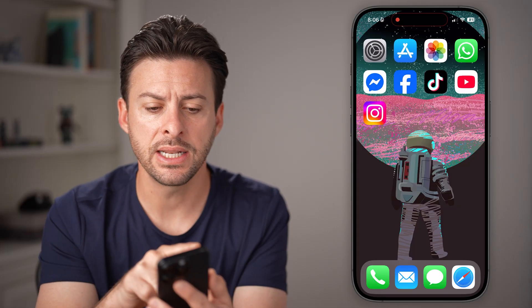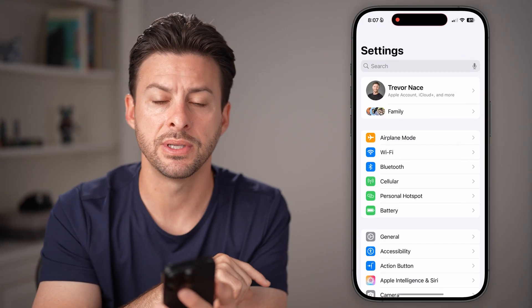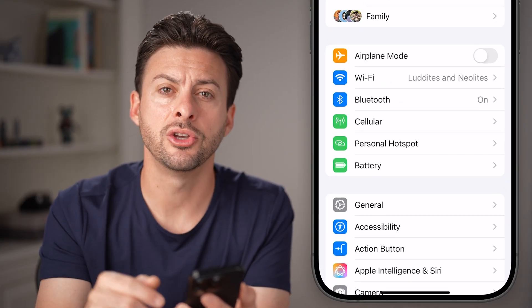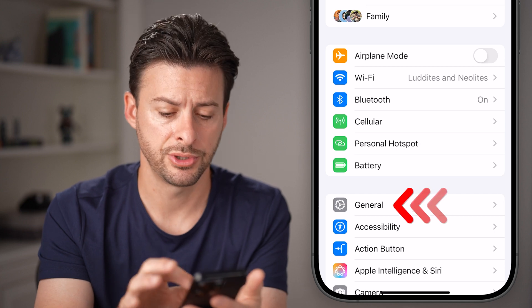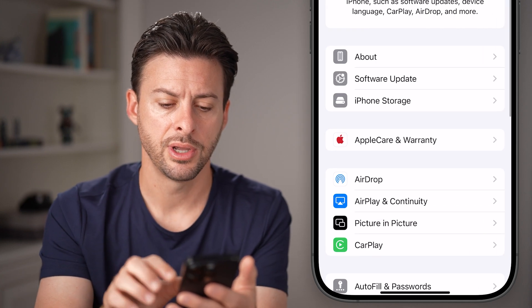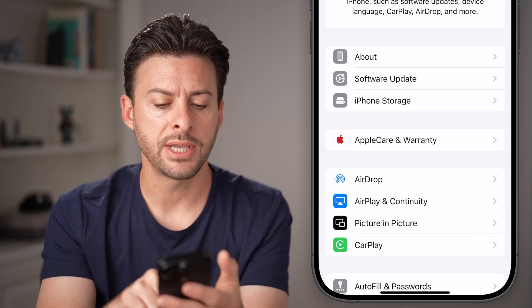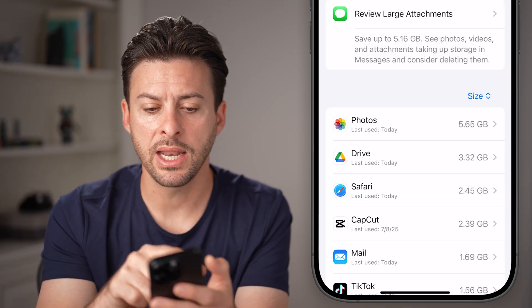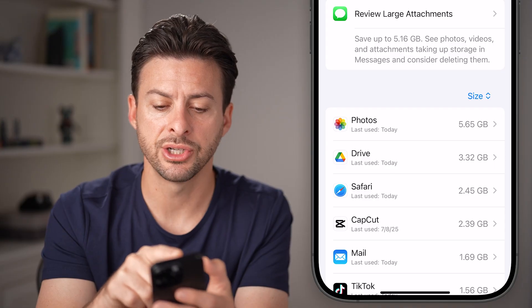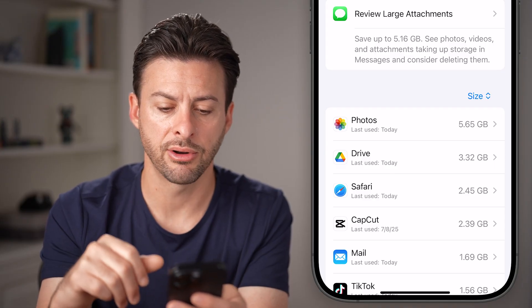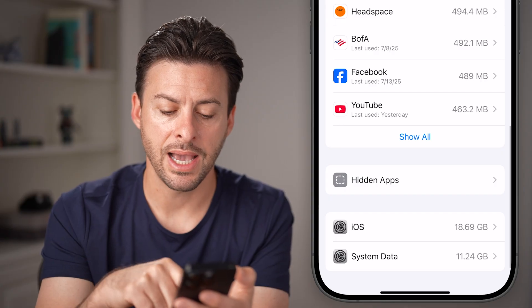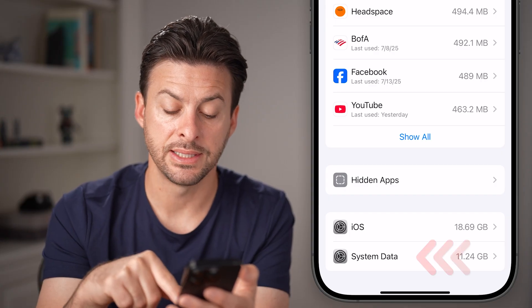Let's get into the settings first. Open up the Settings app on your phone. Towards the bottom you'll see General — tap on that — and then tap on iPhone Storage, the third option down. After we get here you can see at the very top: applications, photos, mail, messages, etc. If you scroll to the bottom you can see iOS and system data.